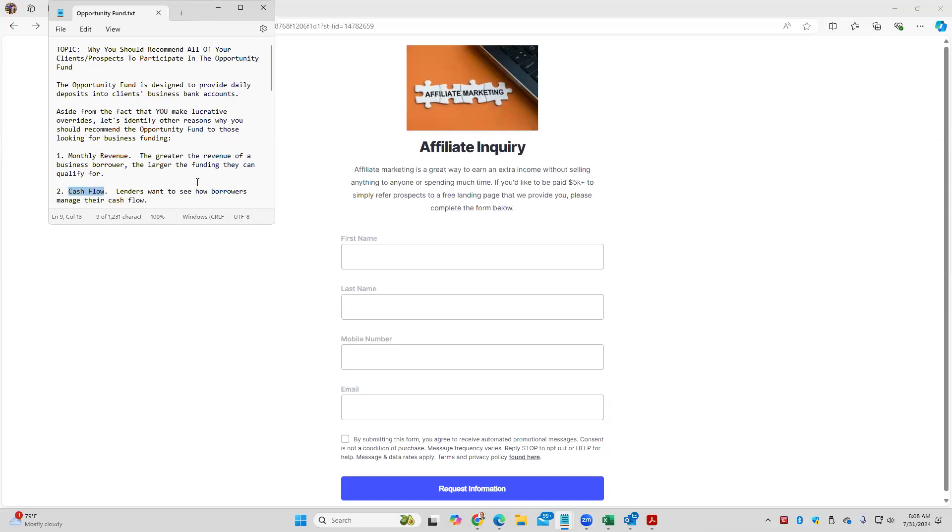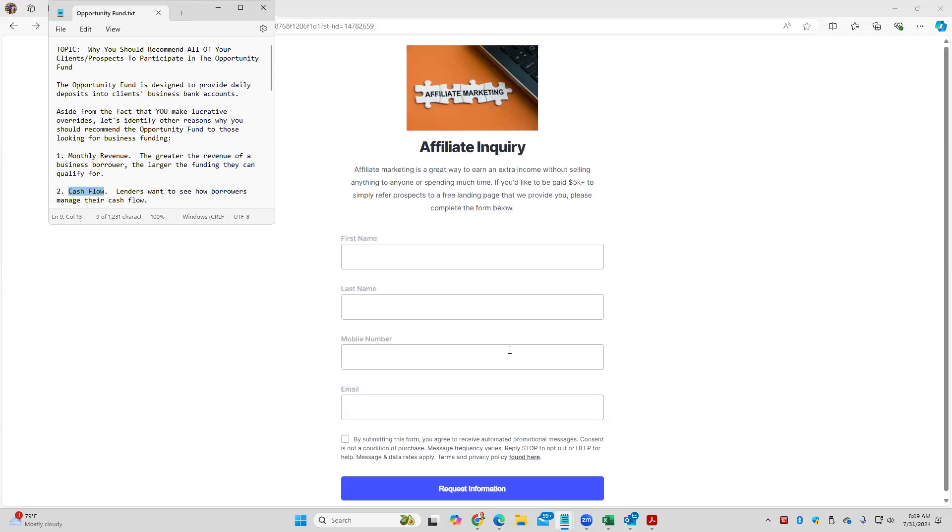Lenders typically now are going to actually go take a snapshot of the activity inside of the borrower's bank account, not just the month-end report, to see how the borrower is managing their cash flow. But if the borrower has no money coming in, there's not much to manage. That obviously is another reason why we would recommend that you encourage all of your prospects and clients to participate in the Opportunity Fund so they have more cash flow to manage.